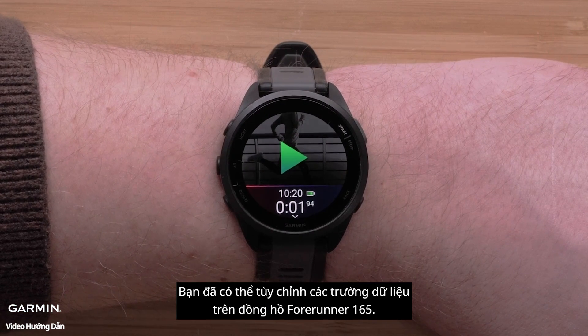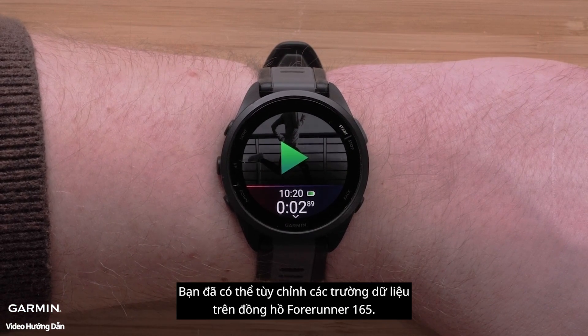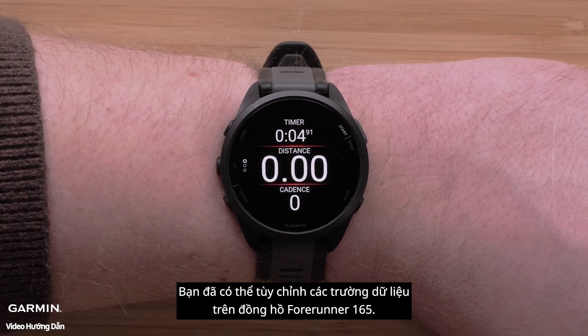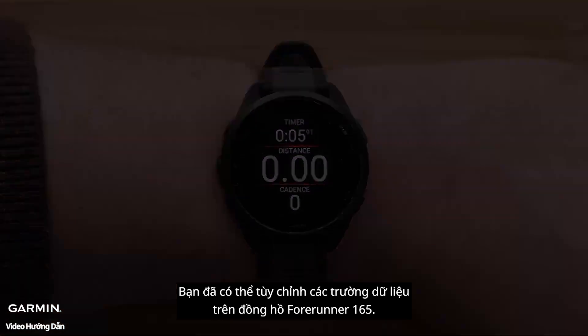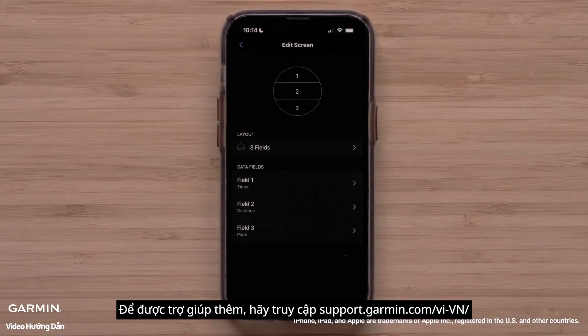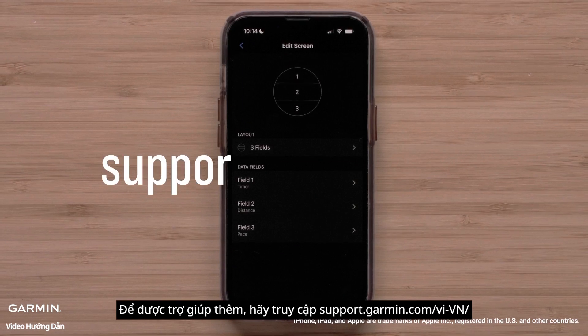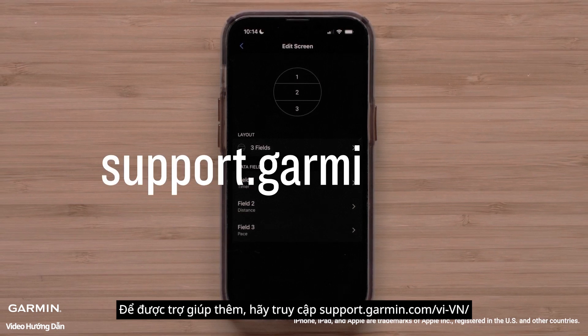And that's it. You can now change the data fields on your Forerunner 165 series smartwatch. For more help, please visit support.garmin.com.